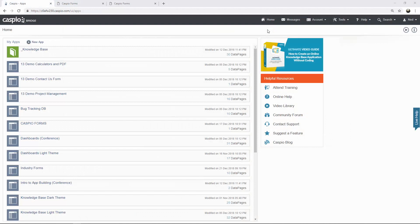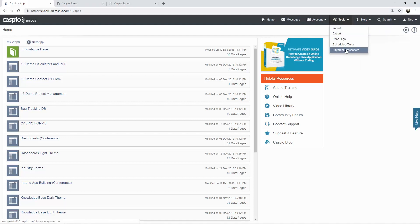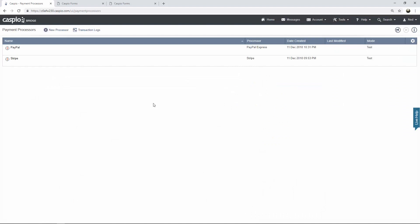Once you're inside your Caspio account, the first thing you want to do is go under Tools and set up your payment processors. If you don't see this option in the dropdown, chances are you don't have the right plan, so check the pricing page to see what plan comes with payment processors. Caspio gives you the ability to connect to either Stripe or PayPal. You will need a Stripe account or a PayPal business account in order to connect those payment gateways to your Caspio account. Once you have configured one or both, go back to the home page.